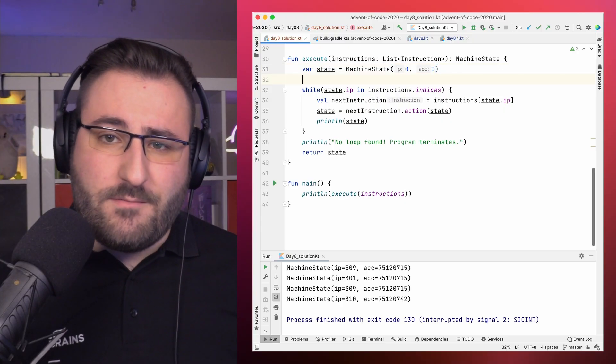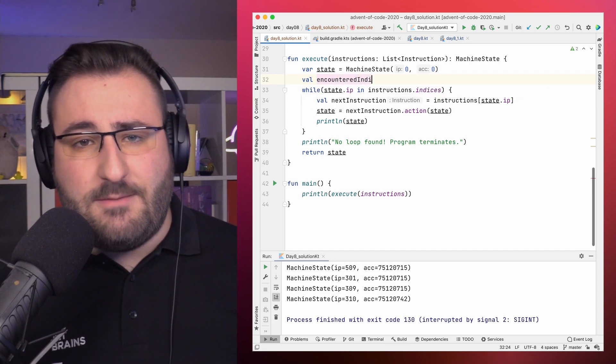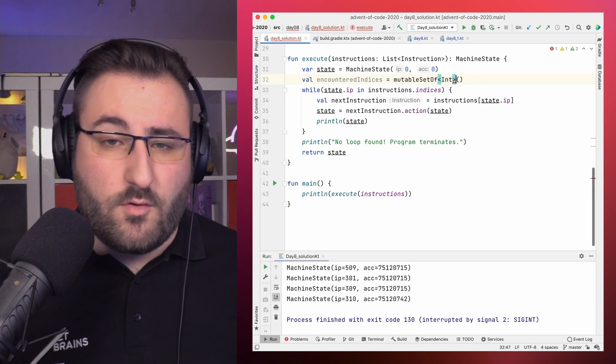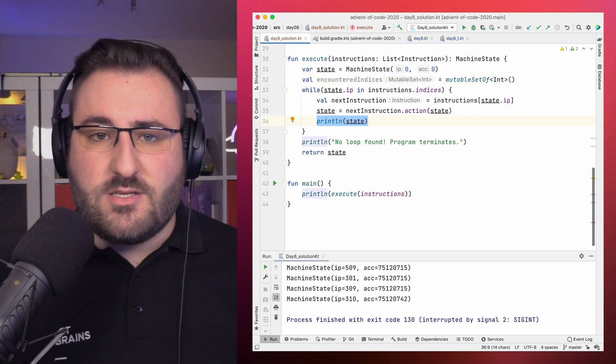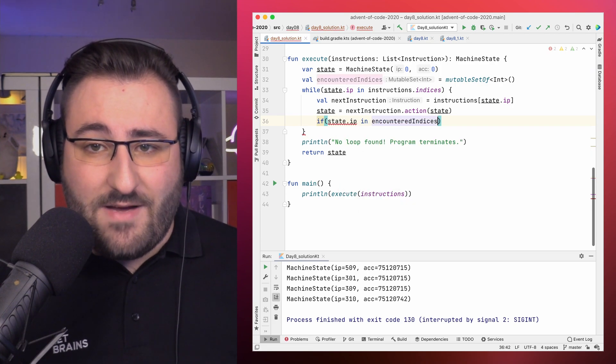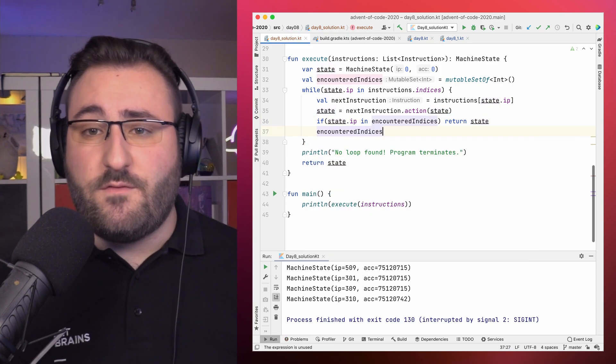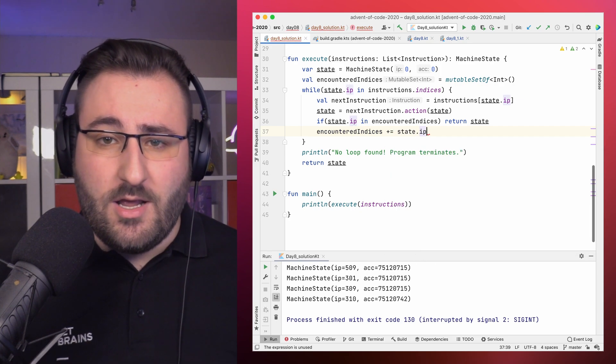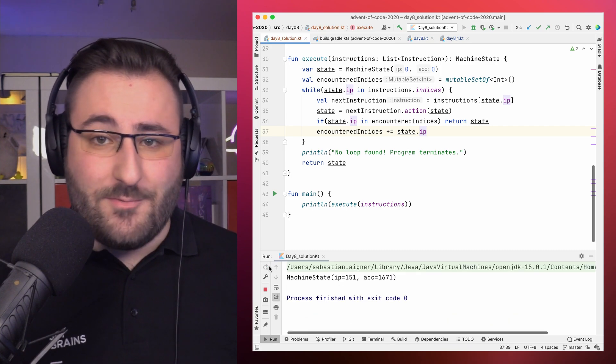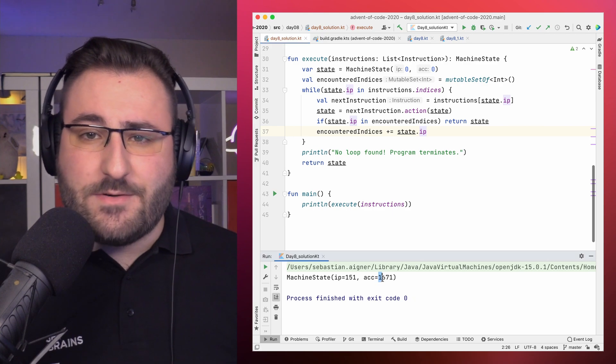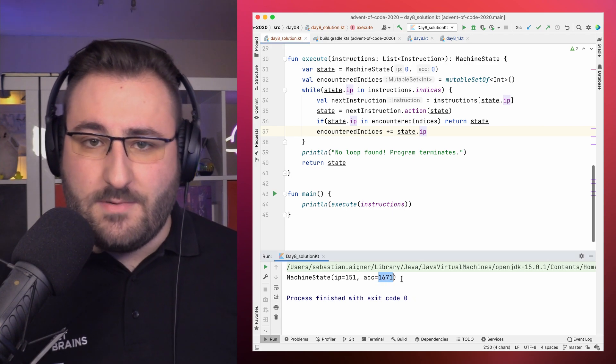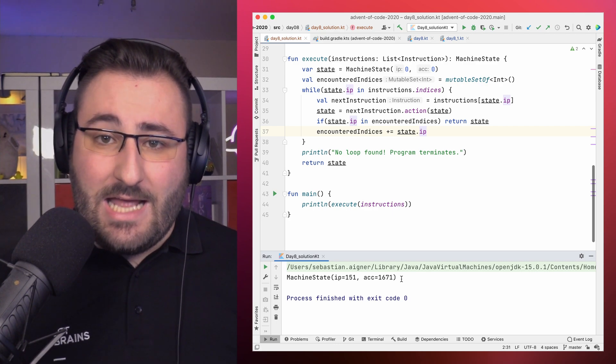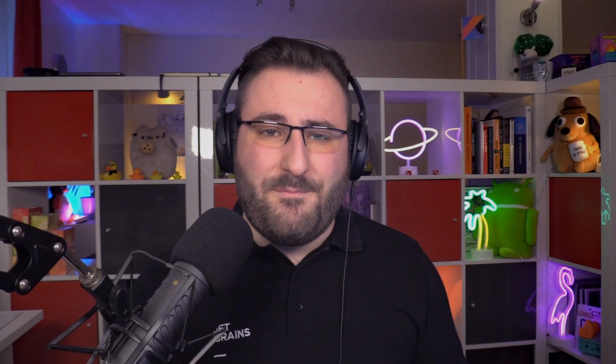The good news is that we can easily retrofit this kind of cycle detection in our little execute function. Because to figure out when we see an instruction for the second time, we simply can keep track of each instruction index we encountered so far, and just save that somewhere, for example in a set. Whenever we're done executing an instruction, we just check whether our new instruction pointer contains a value that we've seen before. And if that happens, we know that we'd be executing an instruction for the second time. So we can terminate the execution and return the current state of the machine. So let's run our simulator again. And would you look at that. Indeed, our program successfully detects the loop and returns the last machine state before the cycle would continue. So we enter the accumulator value as returned by the function on adventofcode.com, and celebrate our first star for this day's challenge. Lovely stuff.